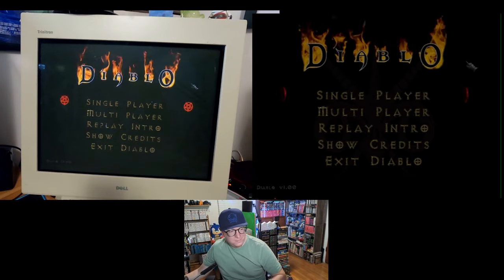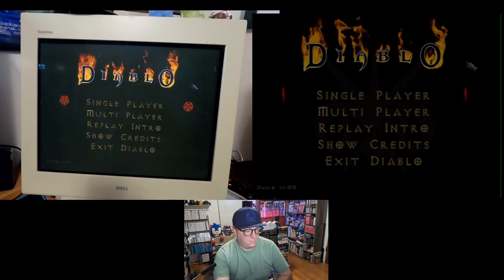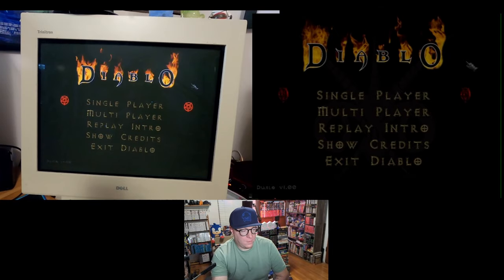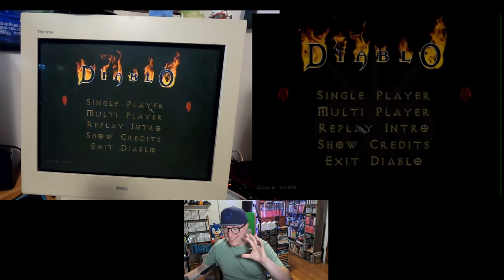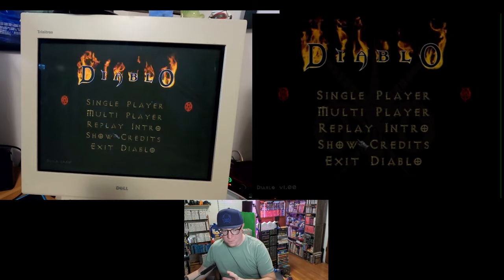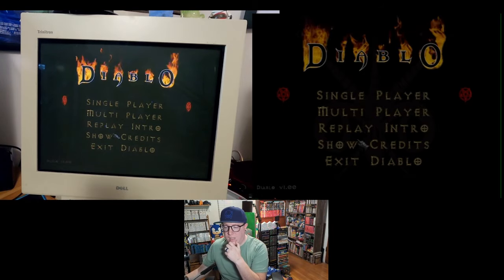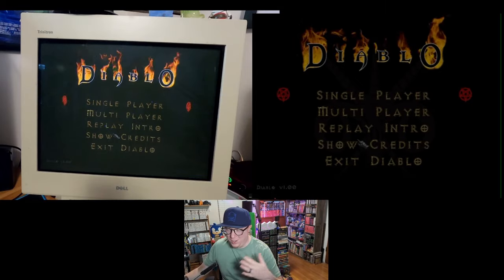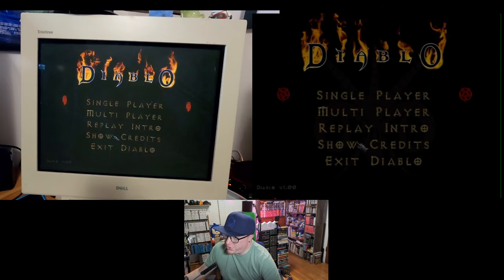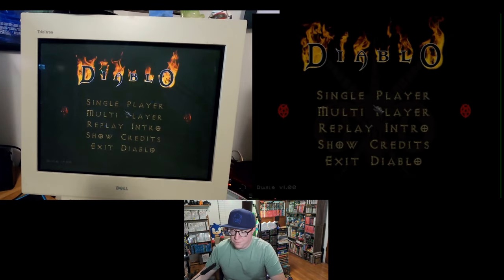That menu music is just amazing — I love it. Everything about this game is fantastic. I love the original Diablo. It was actually the first one I played. I remember getting a burned copy of it back when it was fairly new, which is kind of funny because burned CDs weren't really super common or cheap at that time.